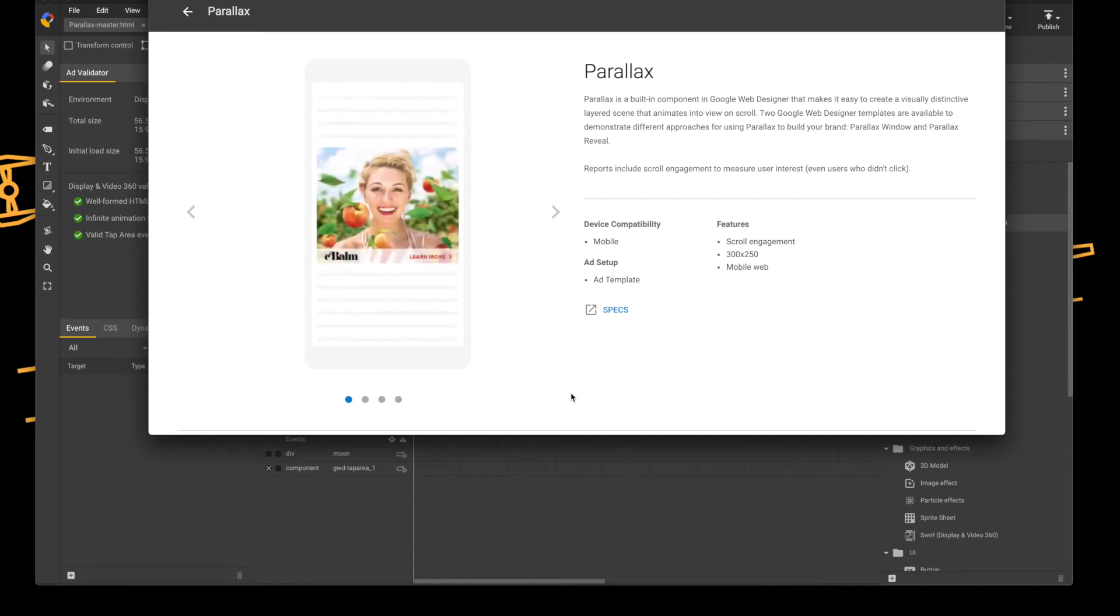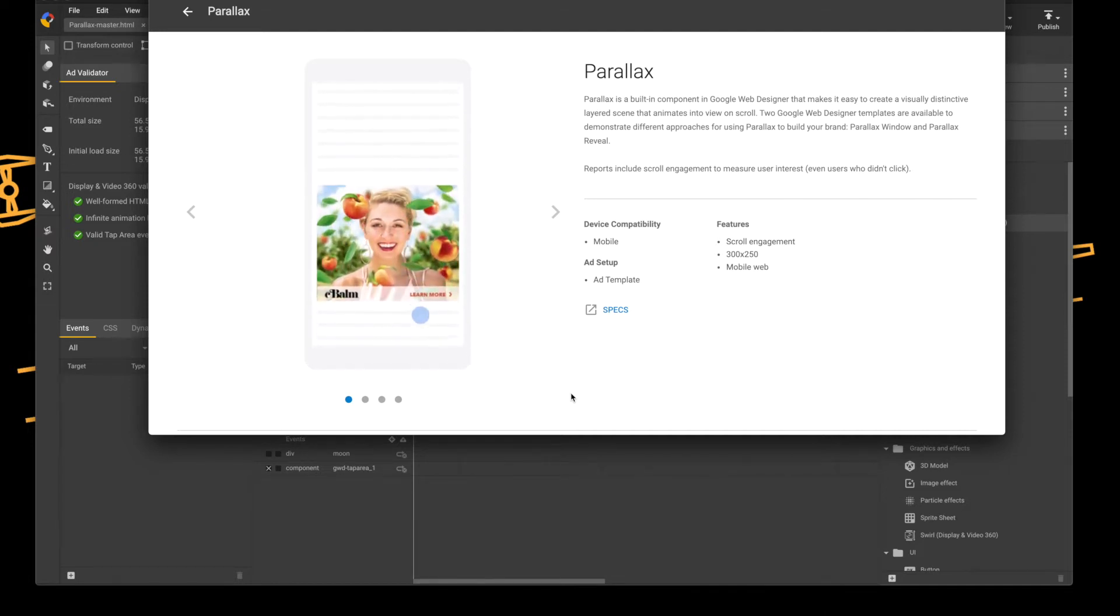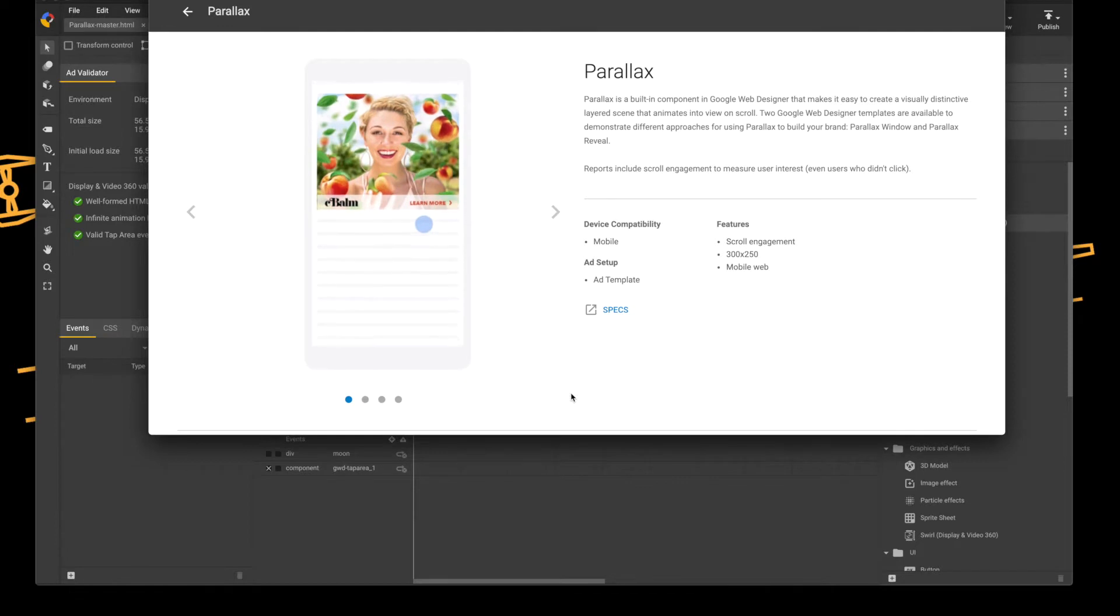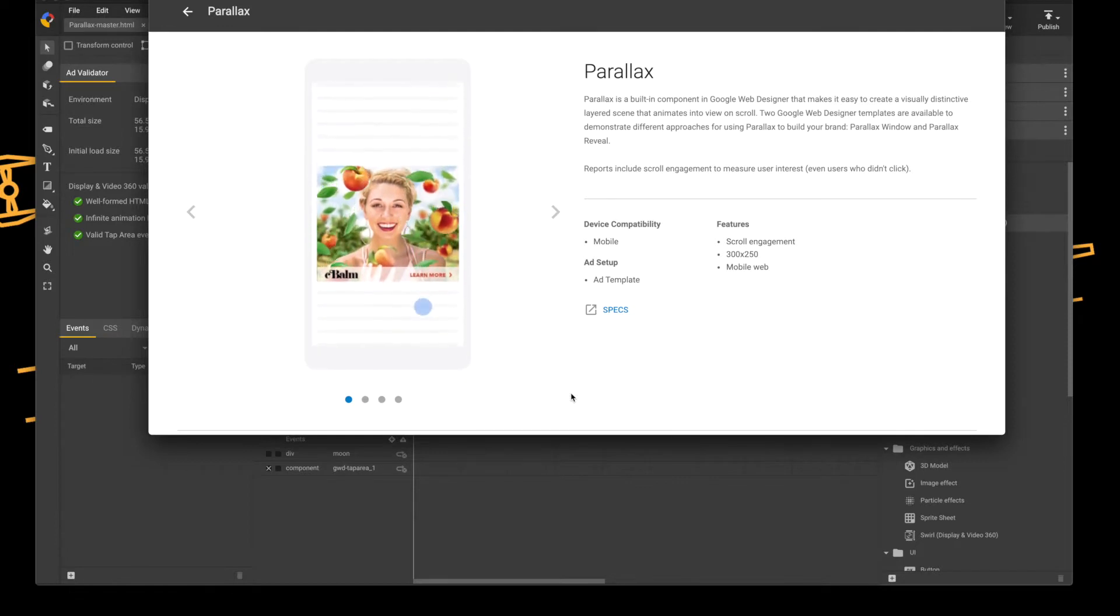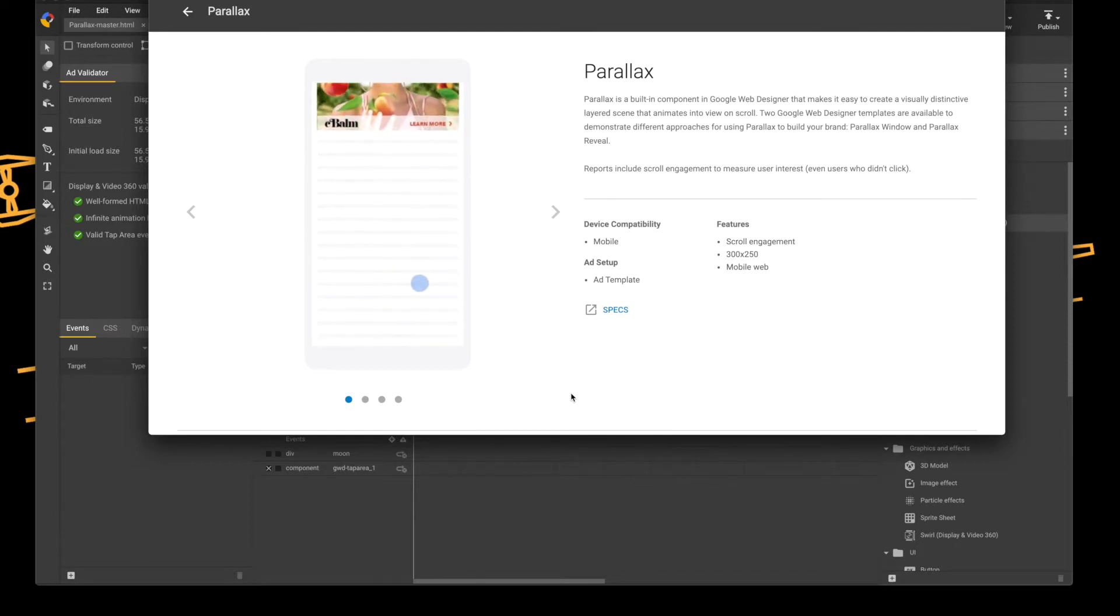Welcome back to a five minute guide. Today I'll be looking at Google Web Designer, and I'll be specifically looking at the Parallax component that comes with Google Web Designer.